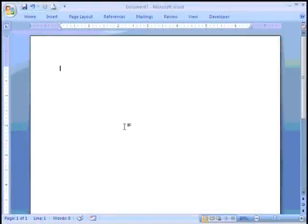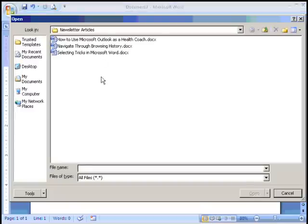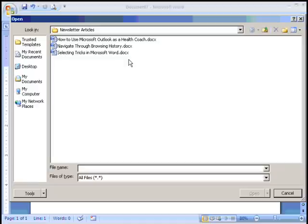Today I'm going to work on my newsletter. I have a series of articles that have already been written and I want to pull them together into my newsletter.